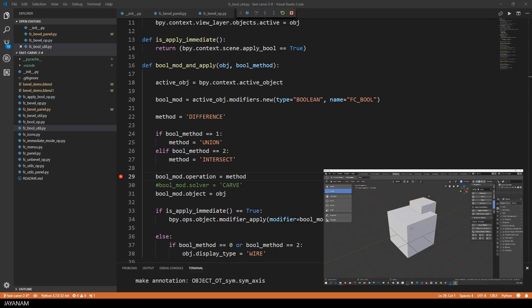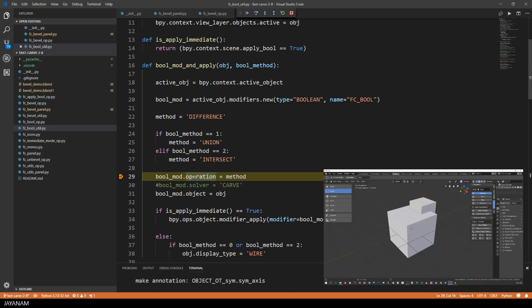Then I undo this and execute a difference operation, and now the breakpoint is hit because the method is difference. Conditional breakpoints can be very helpful.